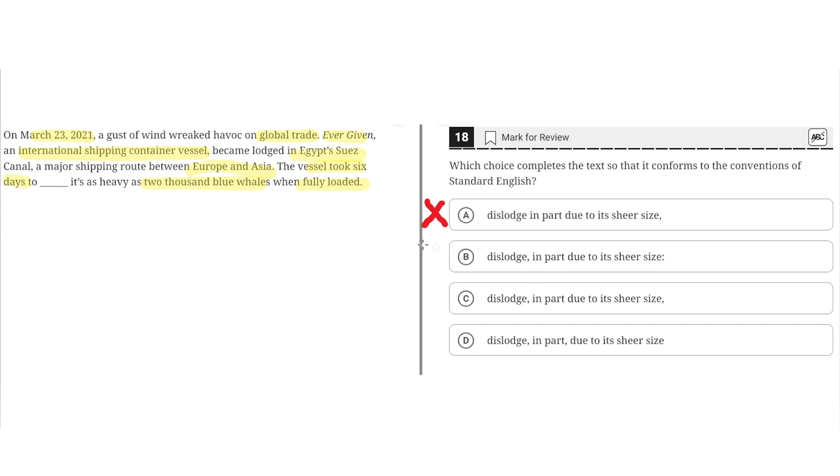This seems to be the correct answer because it properly separates the sentence where it highlights how the vessel took six days to dislodge and separates the phrase in part due to its sheer size with a comma, and then a colon afterward to emphasize why it was so hard to dislodge, because it was so heavy. So B seems to be the correct answer.